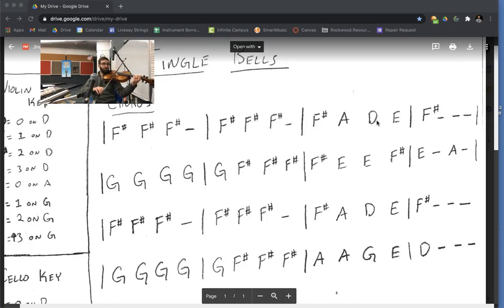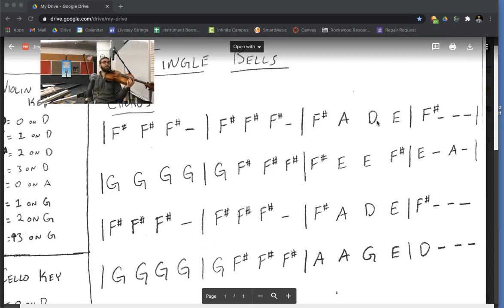Then we play the fade. Here we go. Now I would pause the video and take some time to practice just that first line.